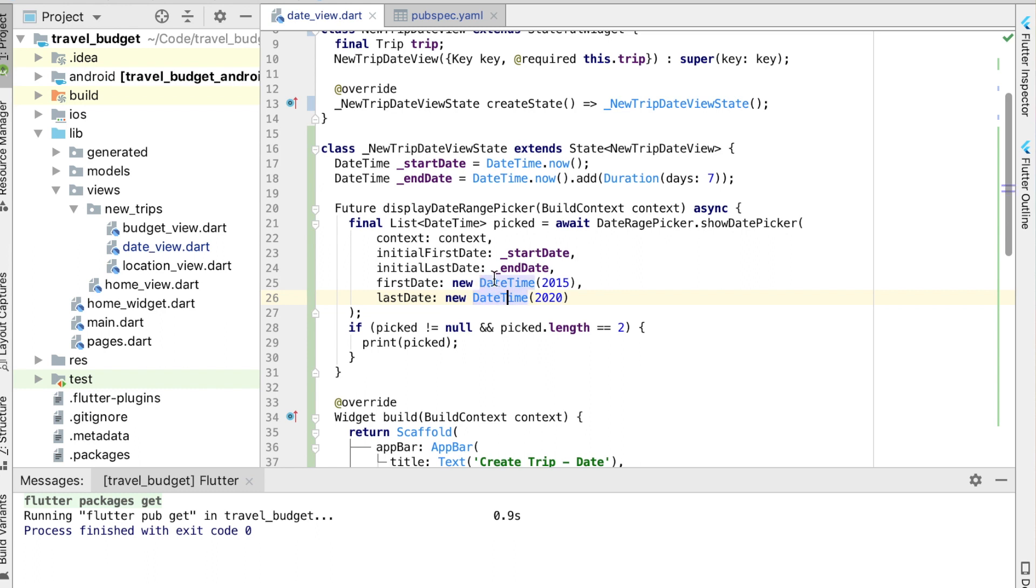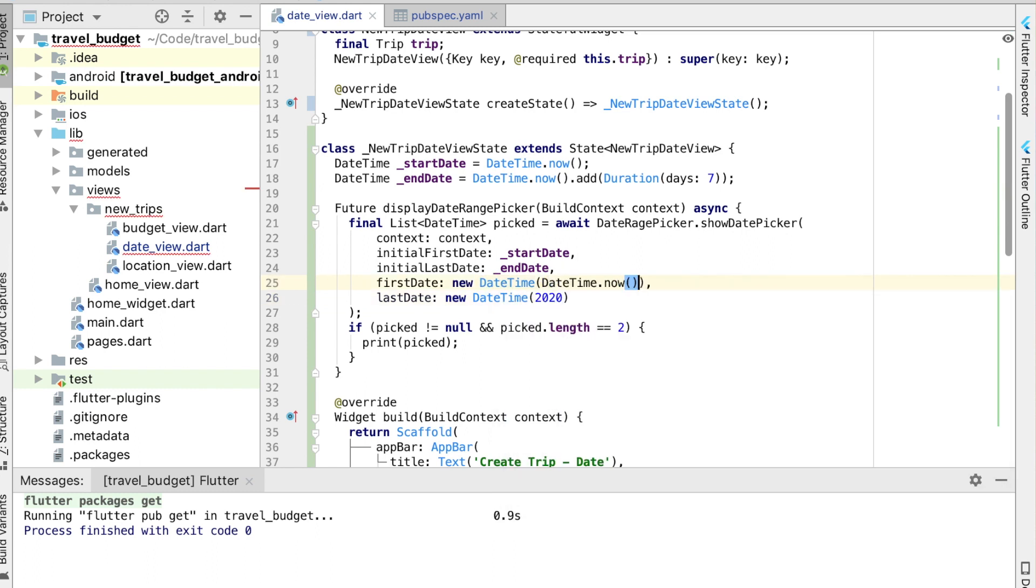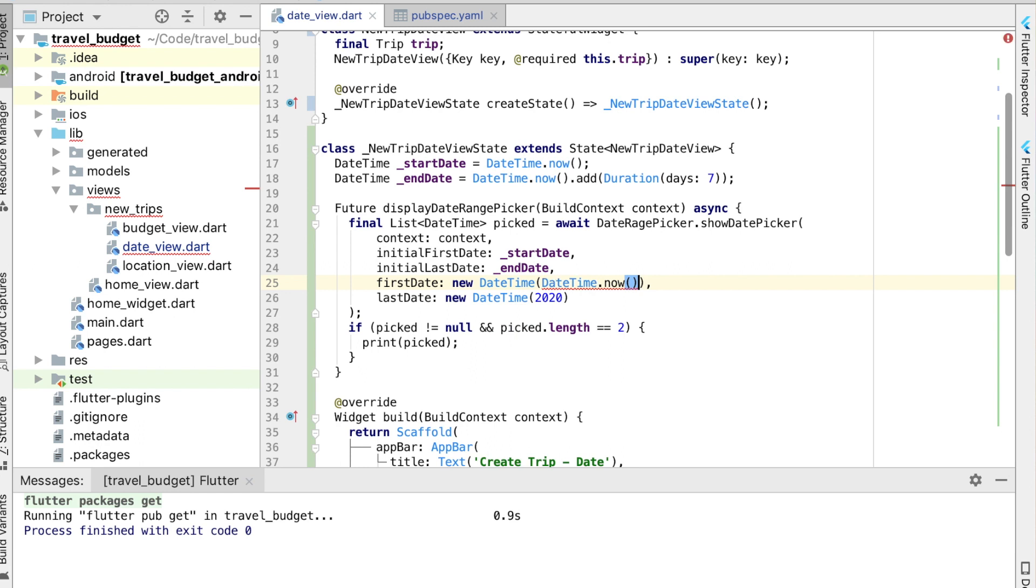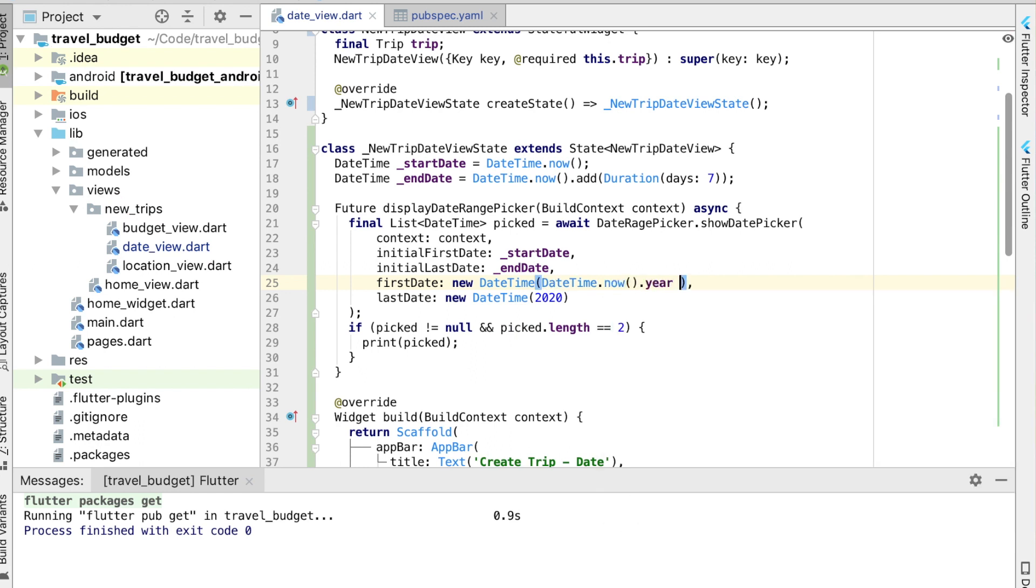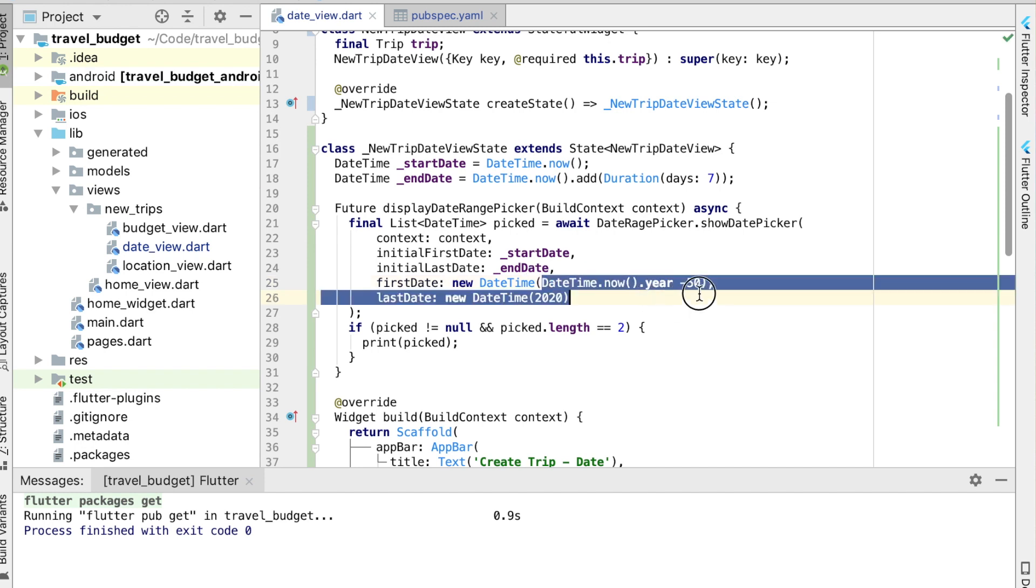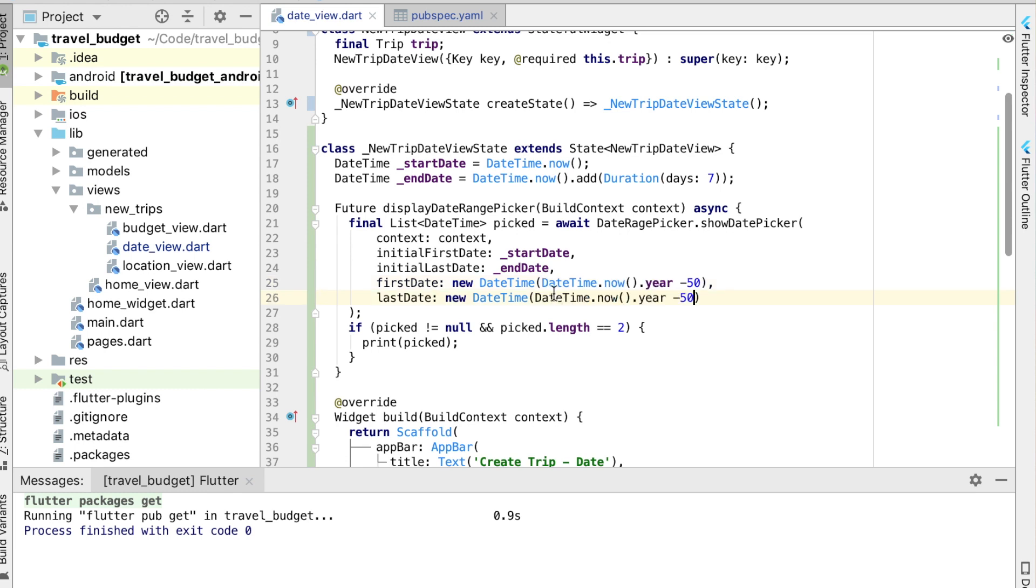So instead of that let's go ahead and do DateTime now and let's go ahead and do 50 years before now. So go back 50 years from the current date, and then similarly let's have it go 50 years into the future. Alright that looks good.